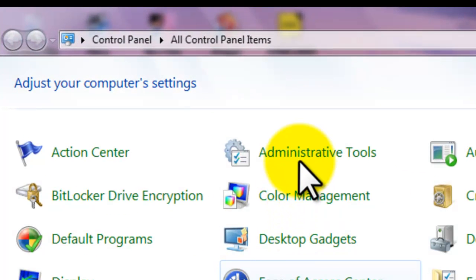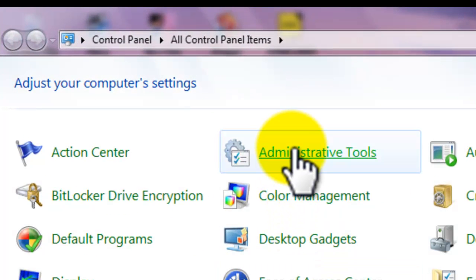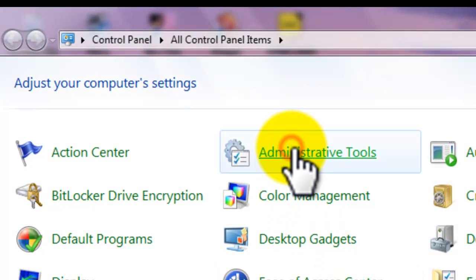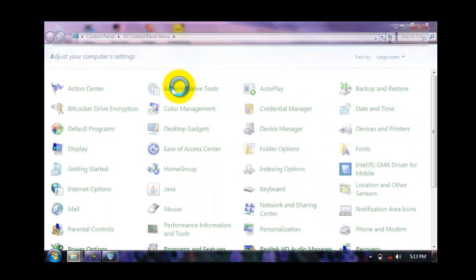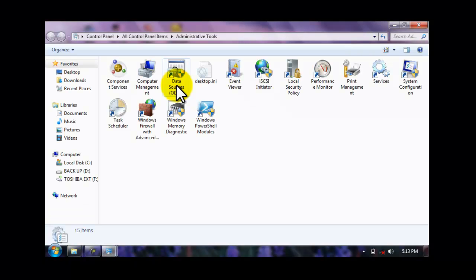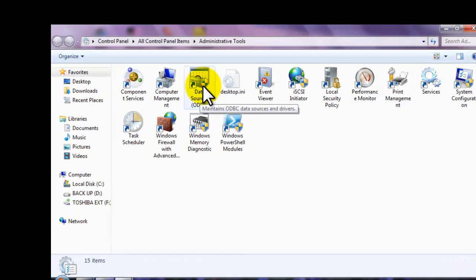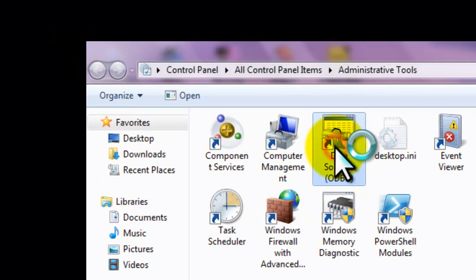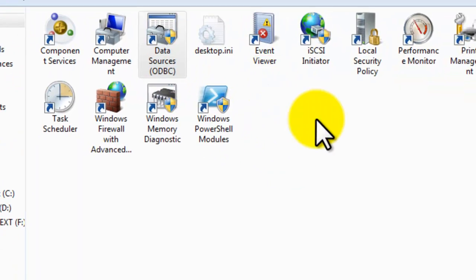And click Administrative Tools, guys. Now, select Data Sources. As you can see, it is ODBC.